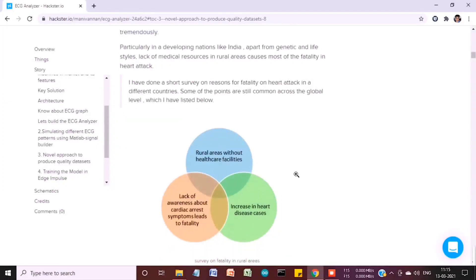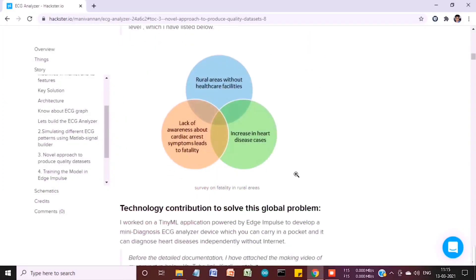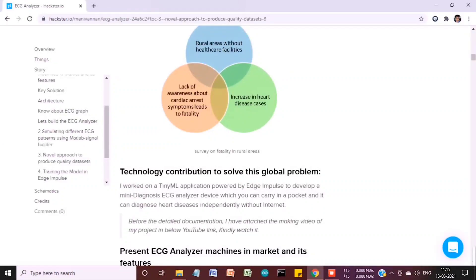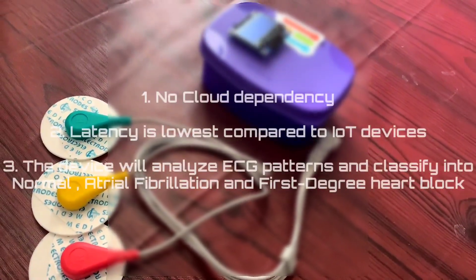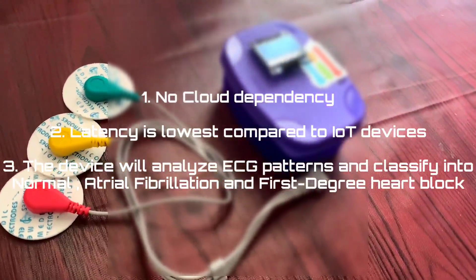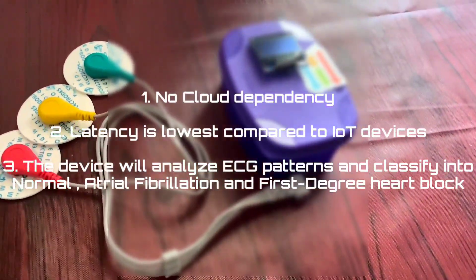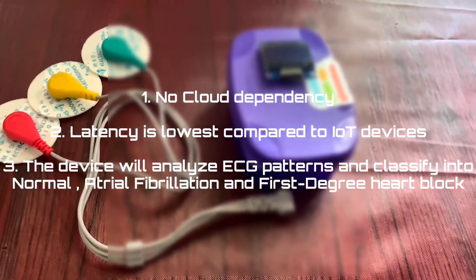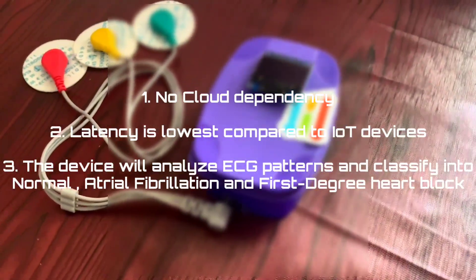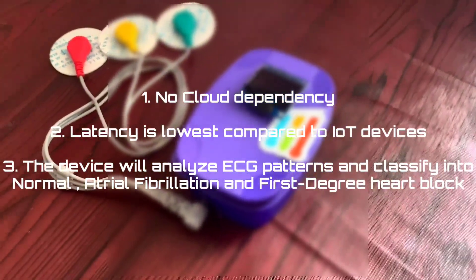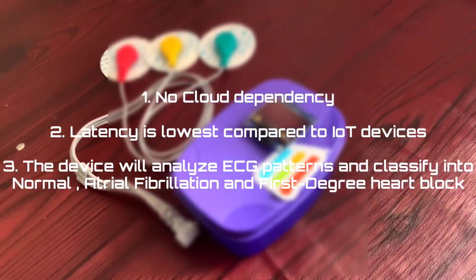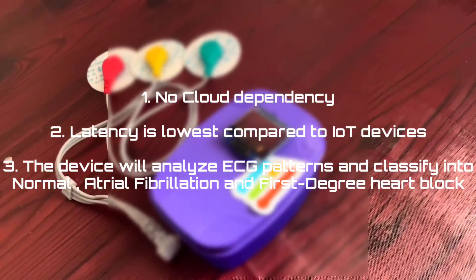In the present market, if you look at ECG analyzer devices, all these devices have a dependency on internet or high-processing computer applications or mobile applications. In many developing nations, healthcare facilities and internet are still not accessible to everyone. More specifically in rural areas, it's still questionable. I want to break all these gaps.